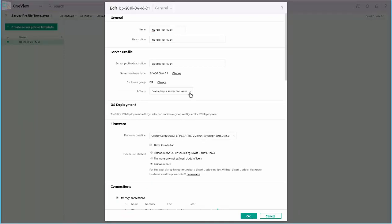Our Affinity describes where this profile template is to be deployed. In this case, the Device Bay and Server Hardware. We've got our Server Profile Template version, the SPP ISO image, described here for the baseline. And we note that it's firmware only.